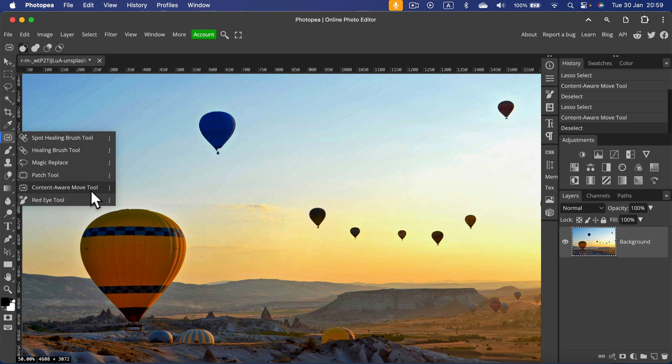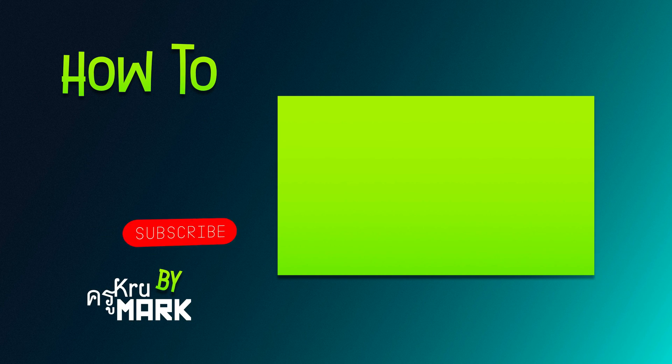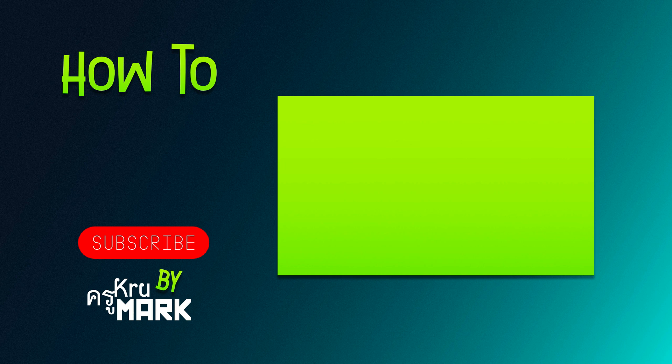I hope today's tutorial was helpful. Let's check the next Photopea video.